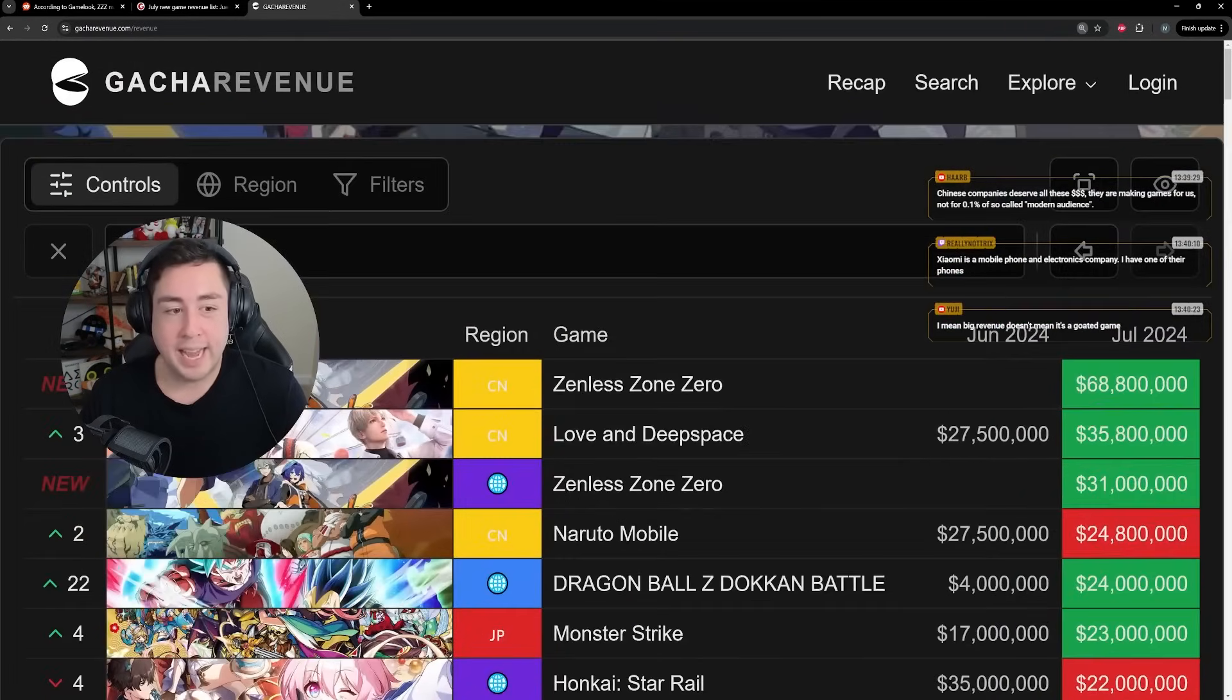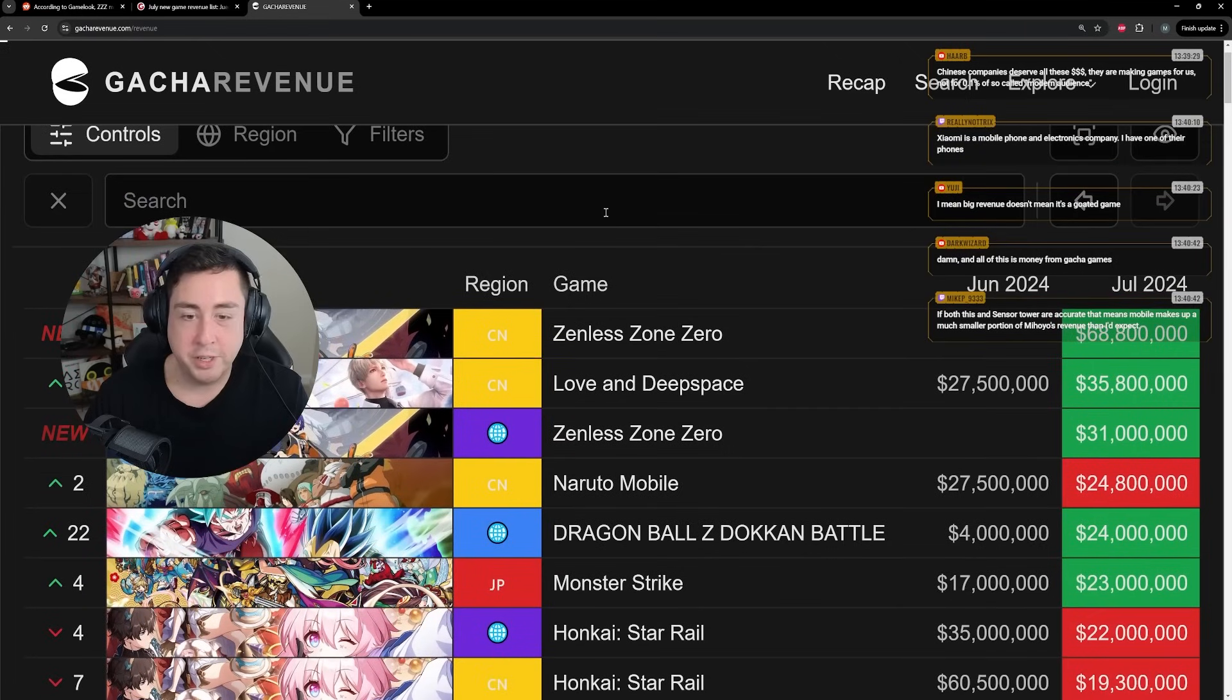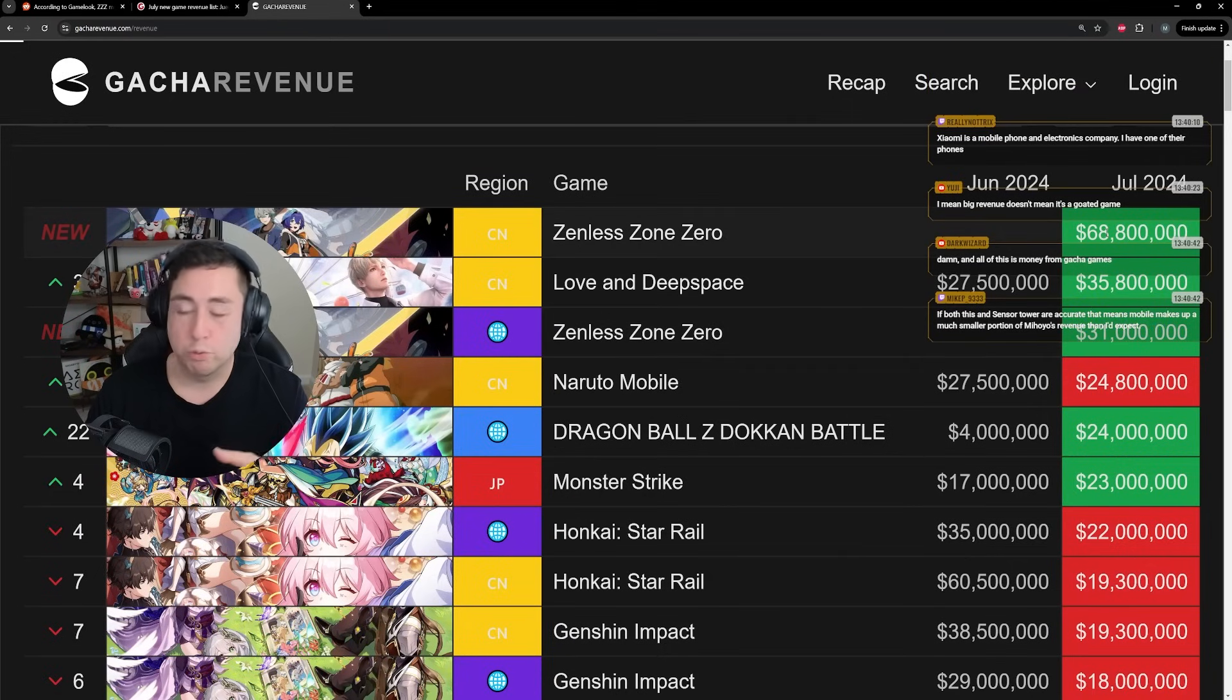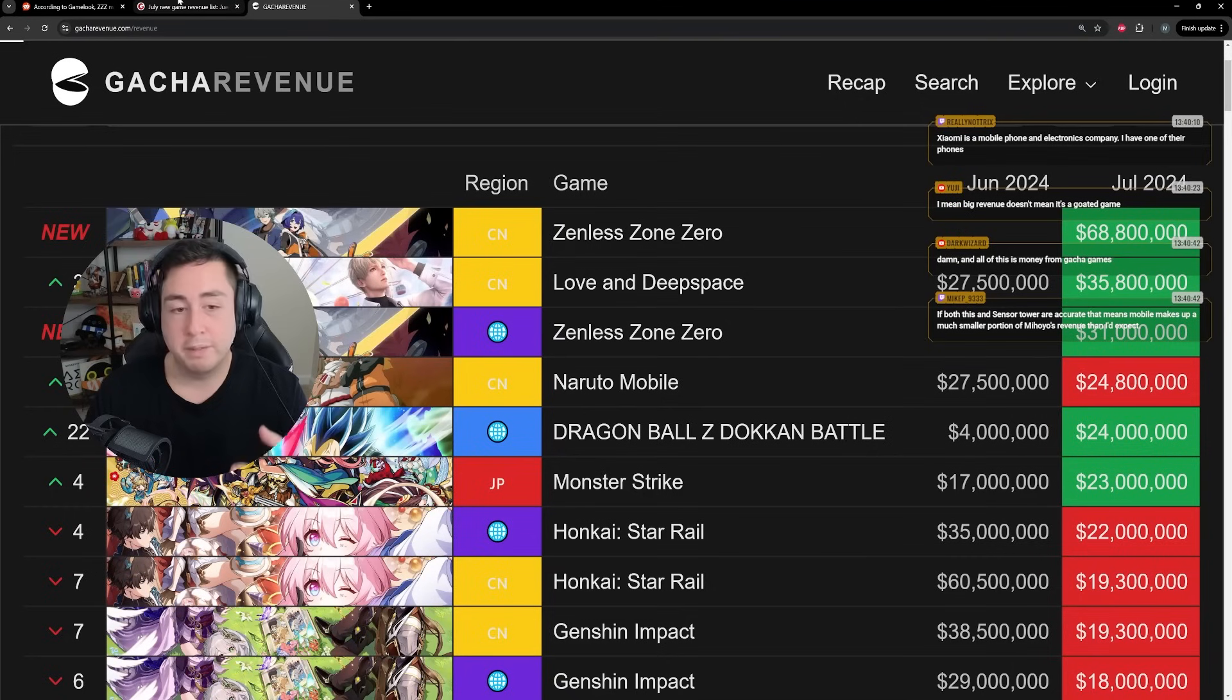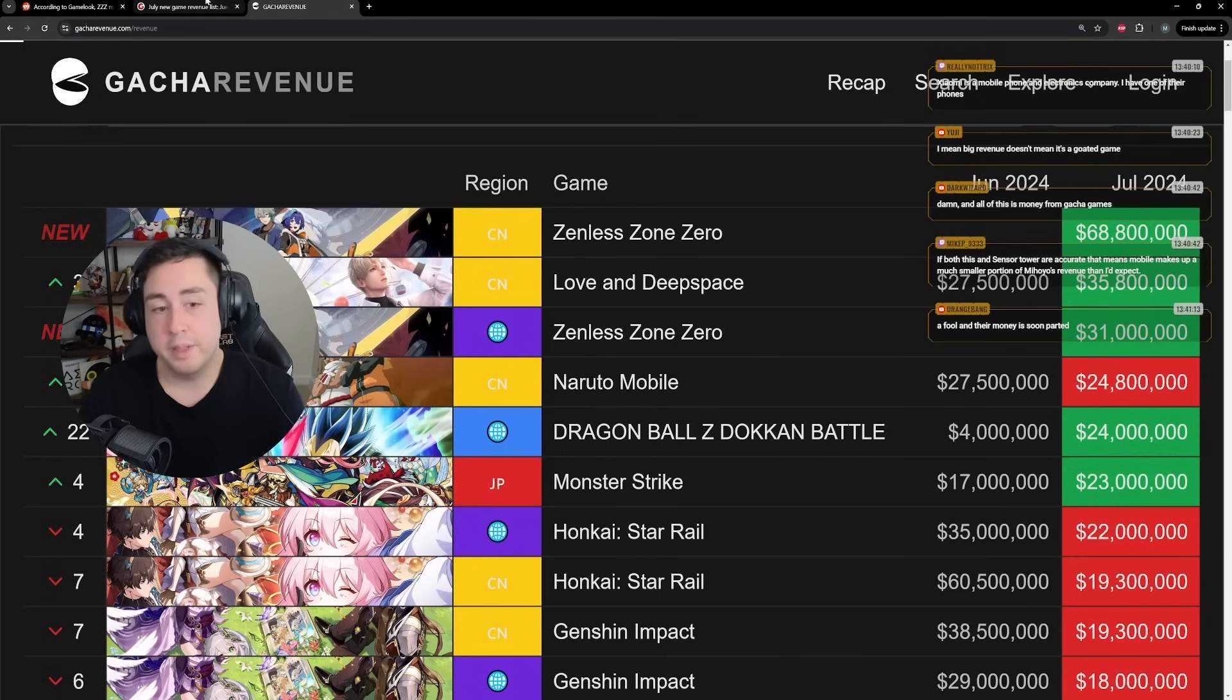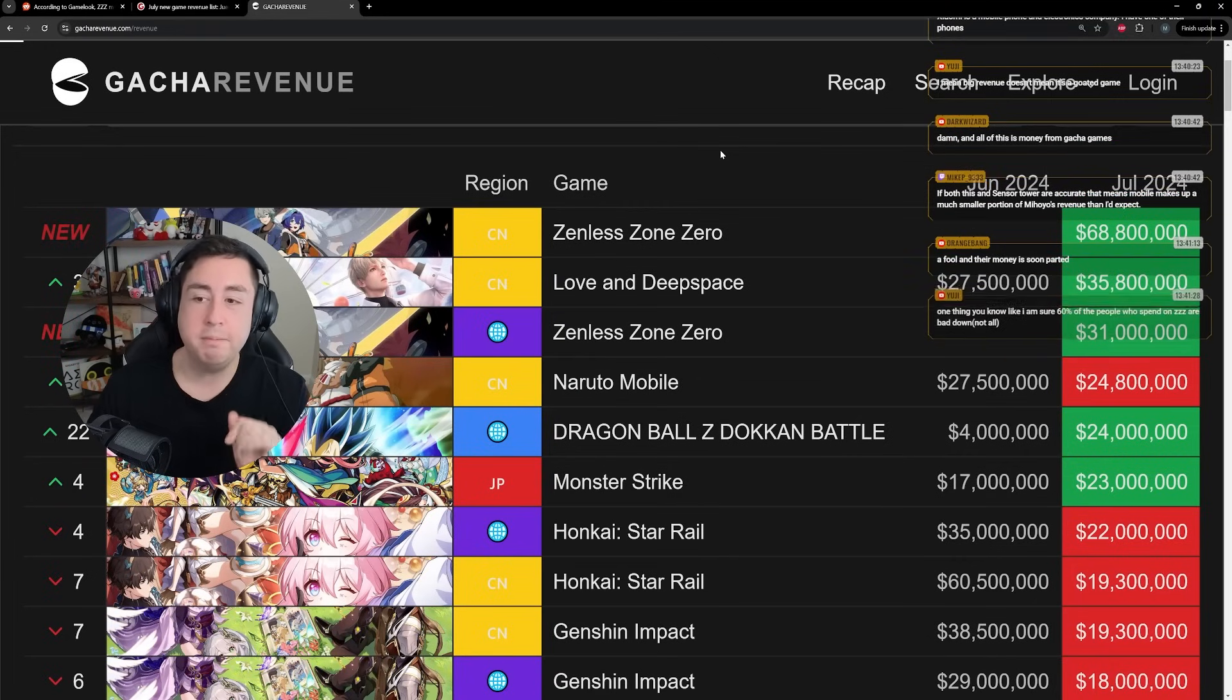Now I do want to point out, at the very least on gacha revenue, which pulls from Sensor Tower, they do list that Zenless in China made 68.8 million and globally made 31 million totaling roughly $99 million. So if let's just say PC revenue is roughly equivalent to mobile revenue and mobile was a hundred million, that means PC revenue was a hundred million. That brings up to 200 million and console revenue was saved roughly the same. That brings up to 300 million.